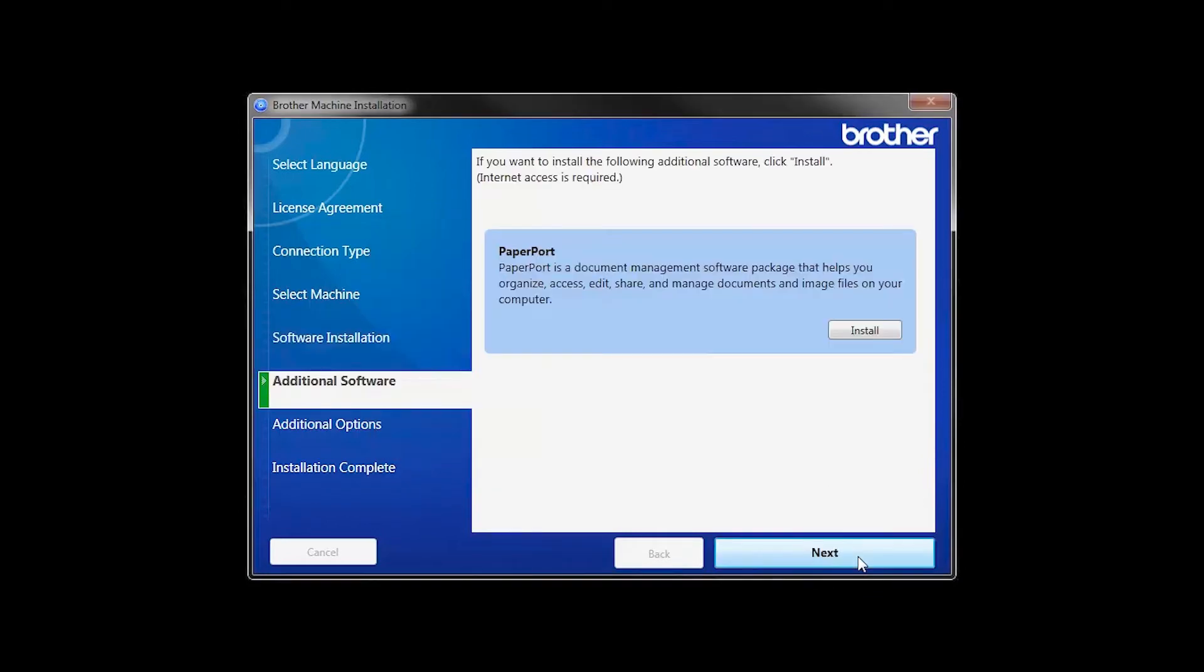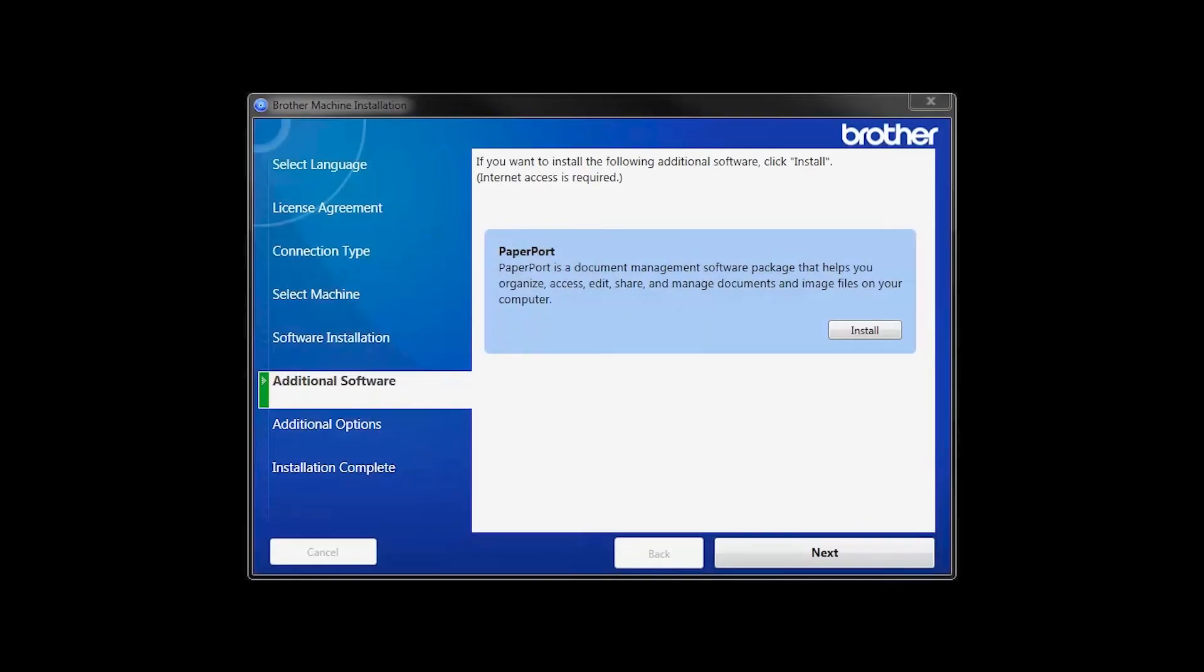If your model supports scanning, you'll be prompted to install PaperPort. Click Install. Once PaperPort is installed, click Next.